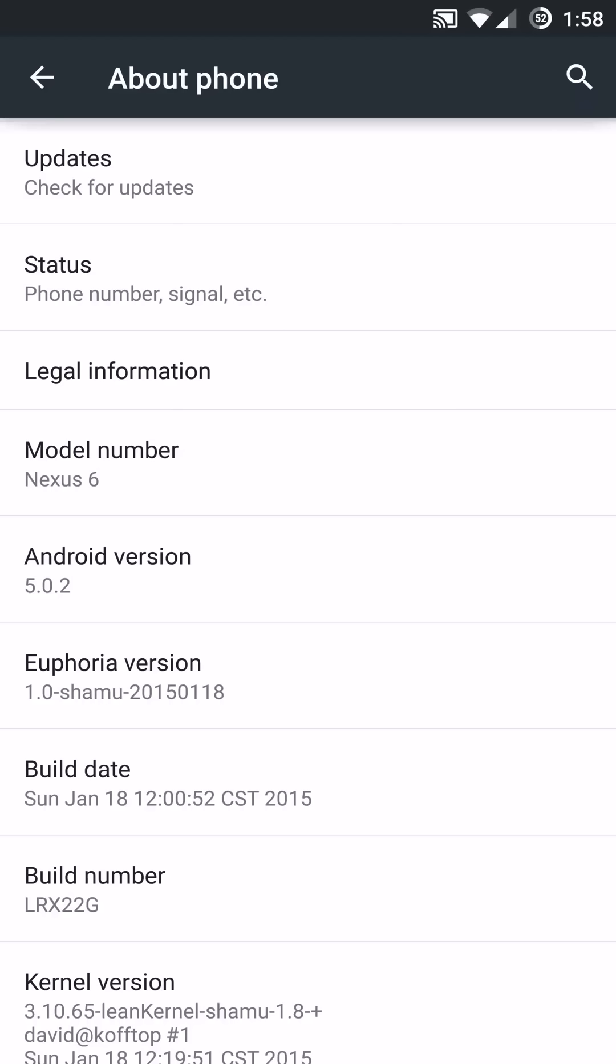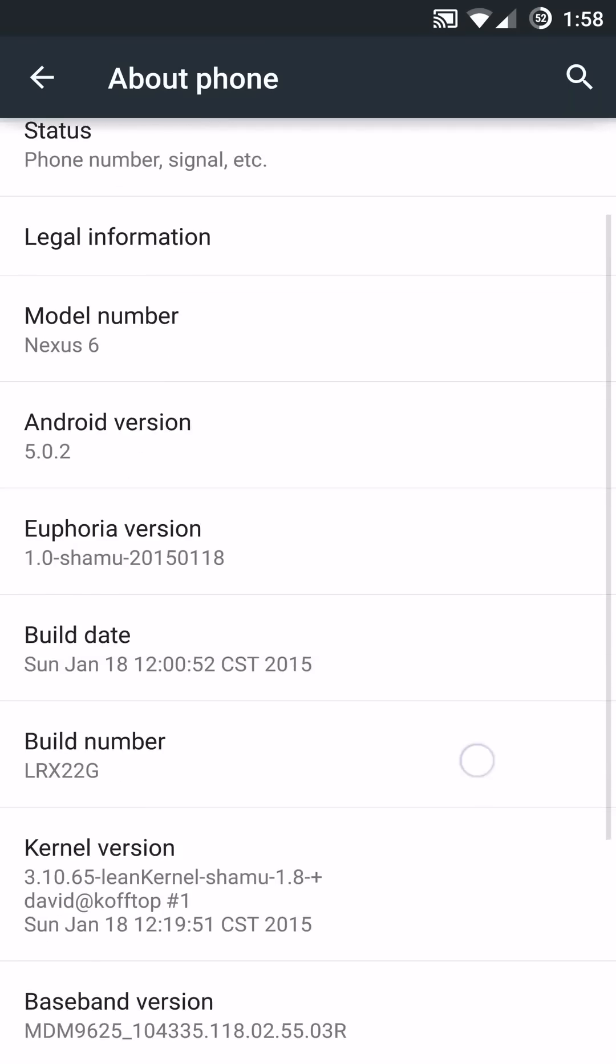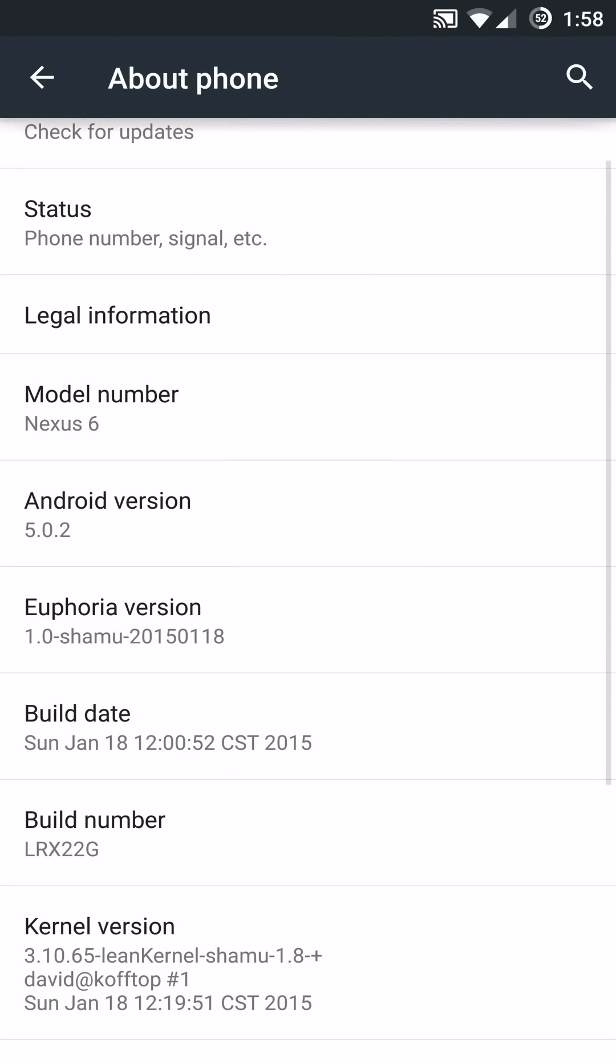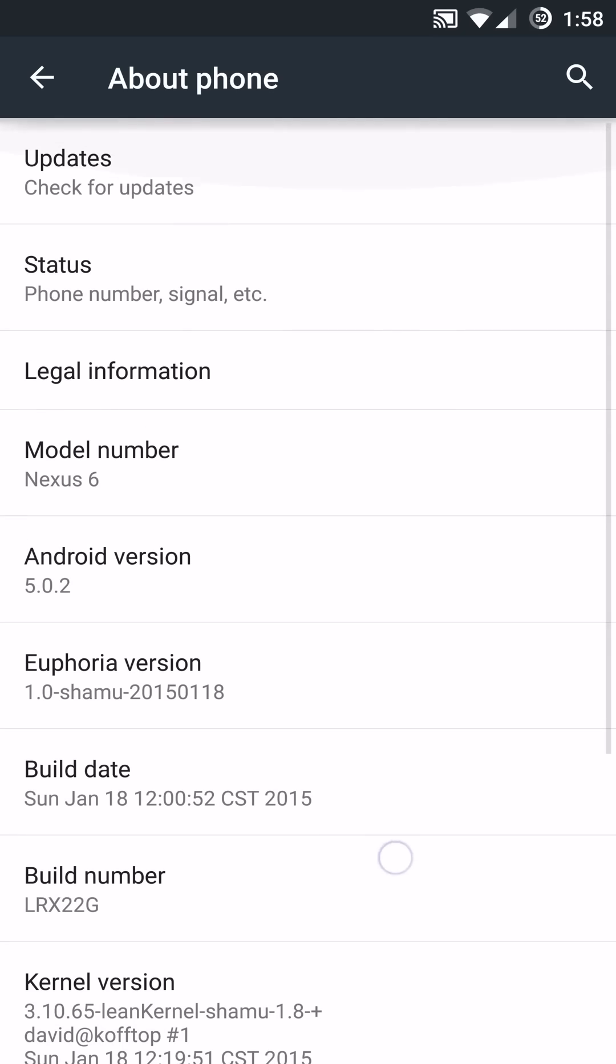It does in fact come with Android version 5.0.2 and it is running a lean kernel which is currently 1.8 on the January 18, 2015 build.